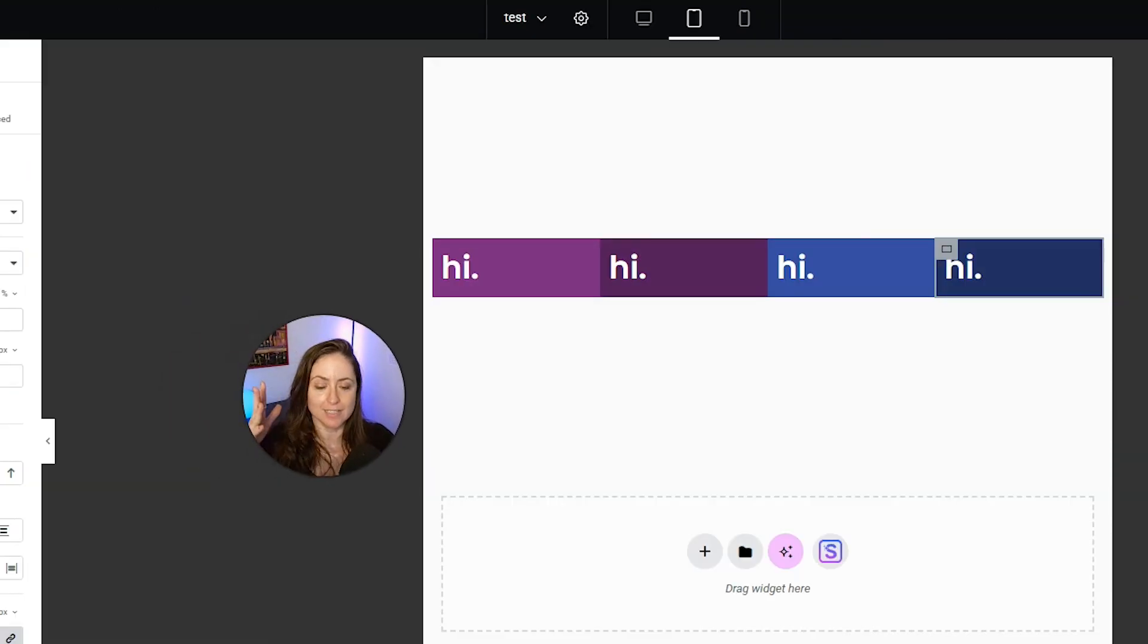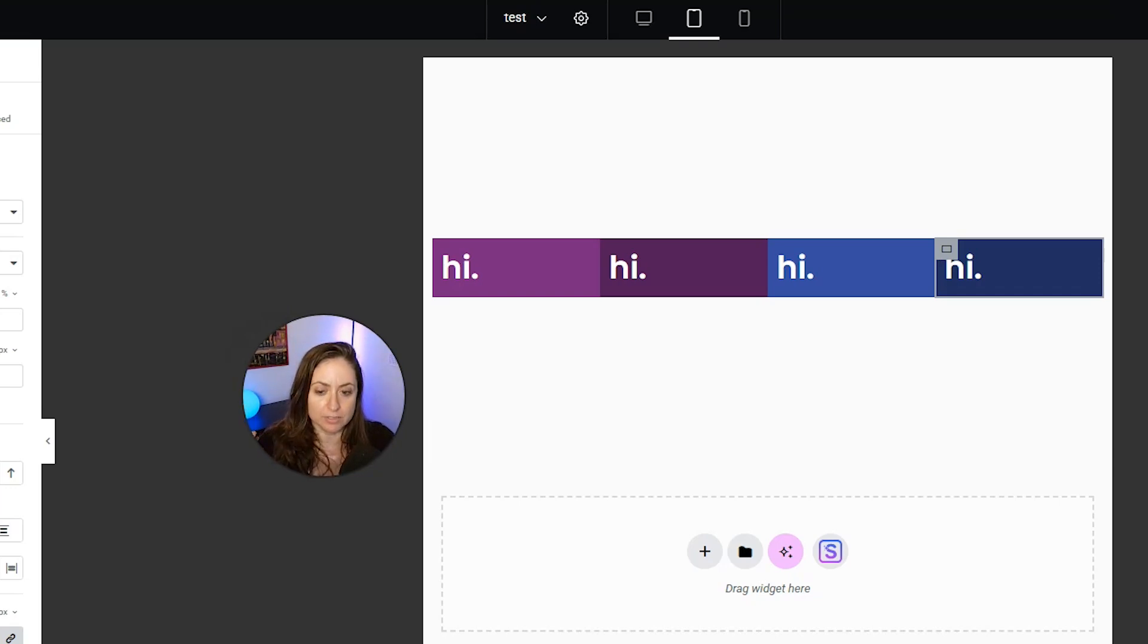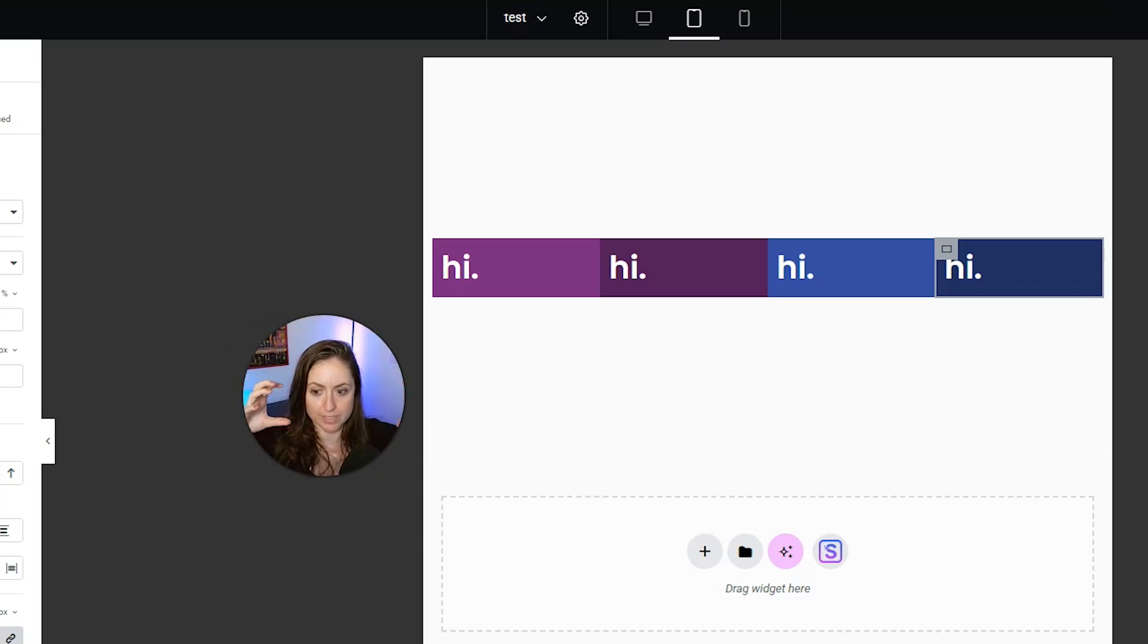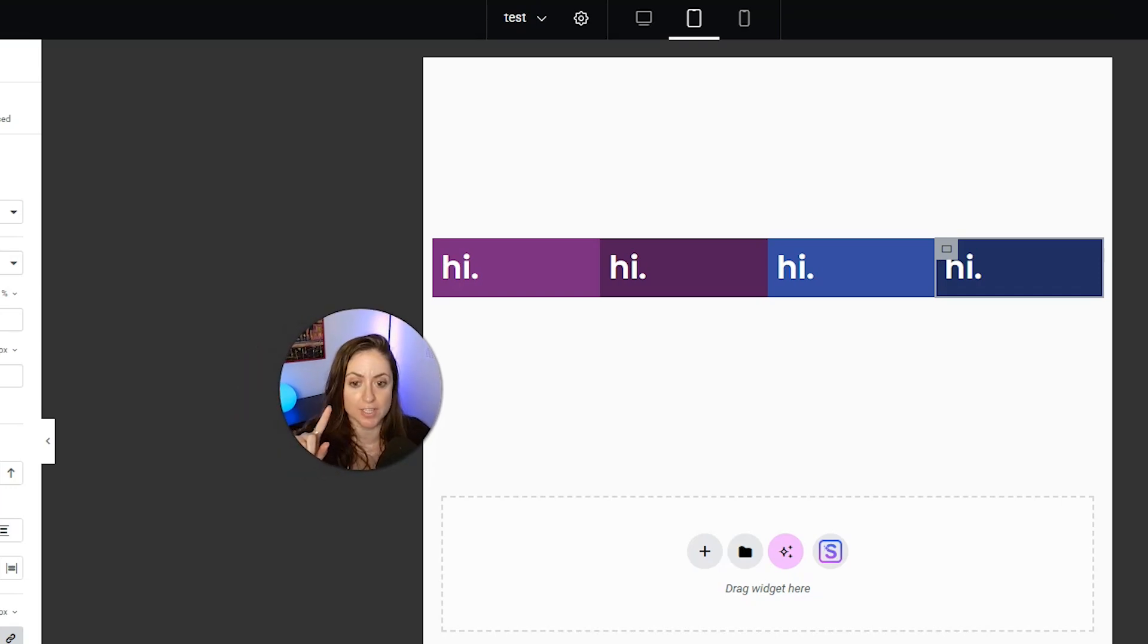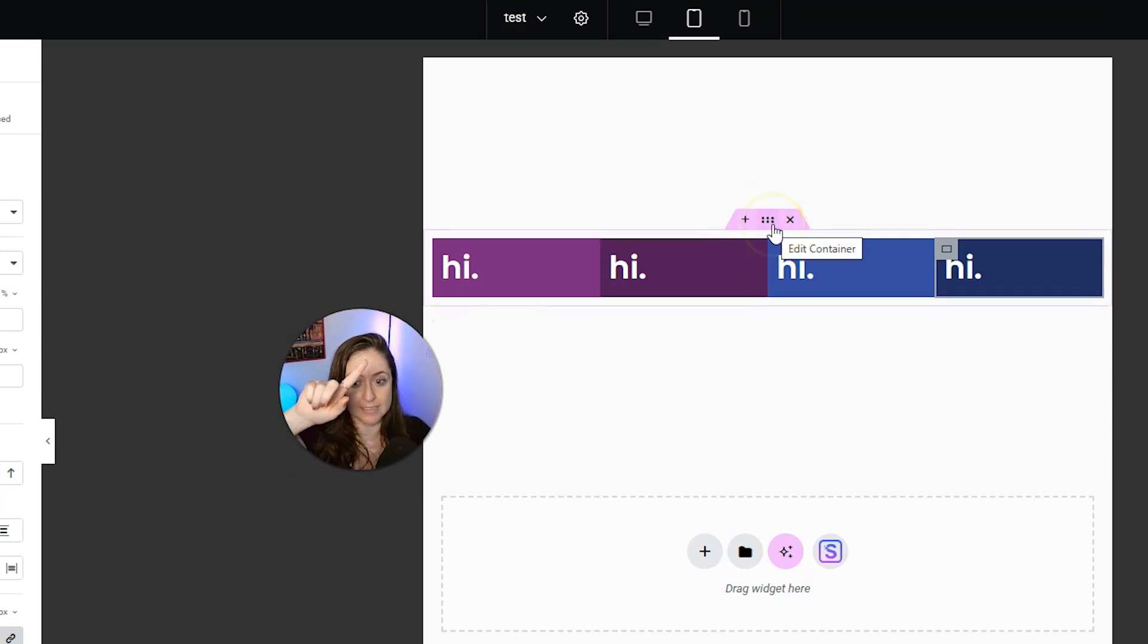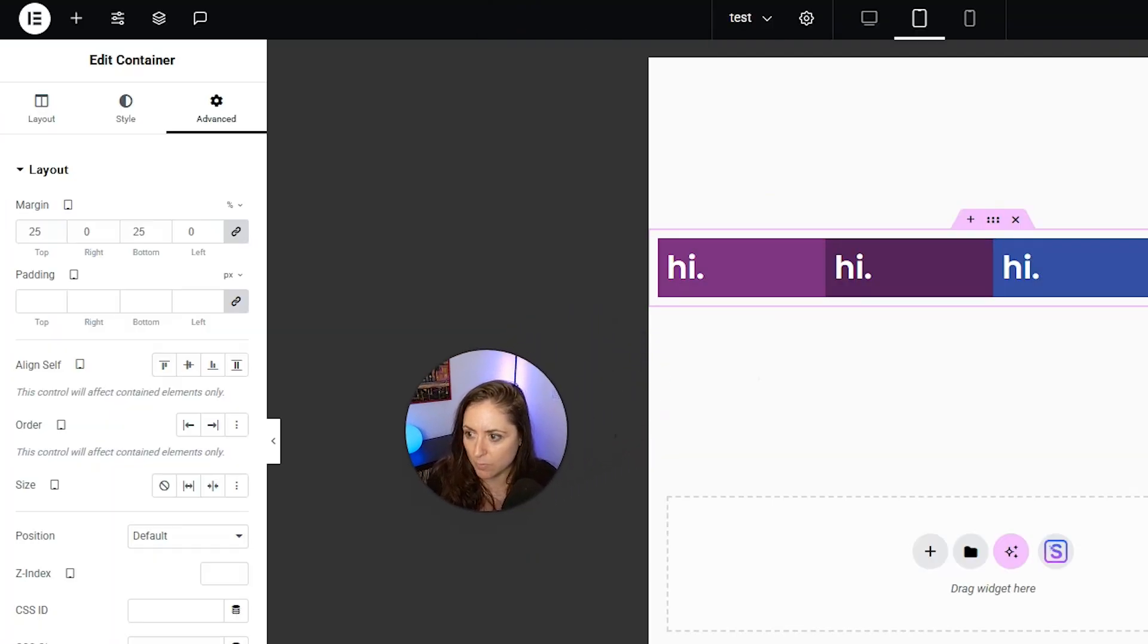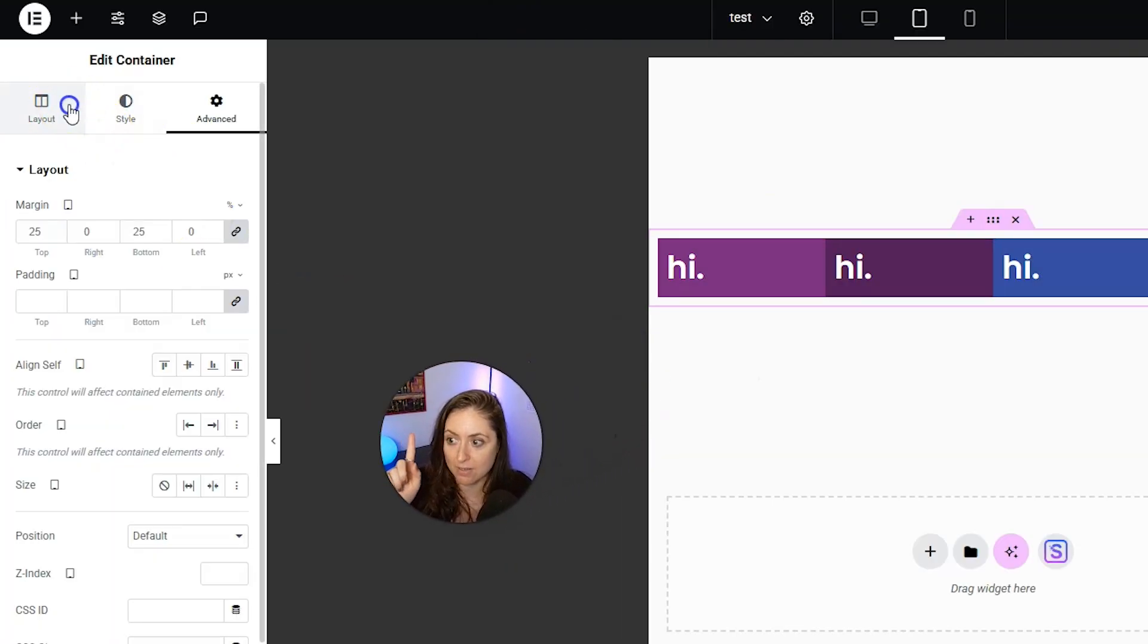We did a lot of stuff, and everything looks exactly the same, and that's because by default, Elementor is going to try to fit everything in one line. To change that, we're going to select the parent container, that is the container that's holding these containers, and then we are going to go to layout.